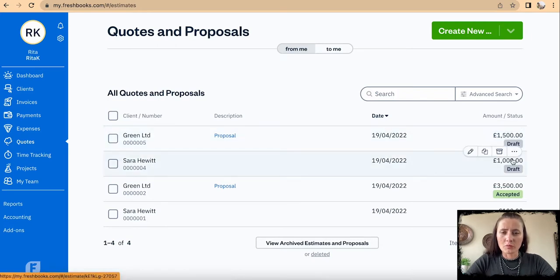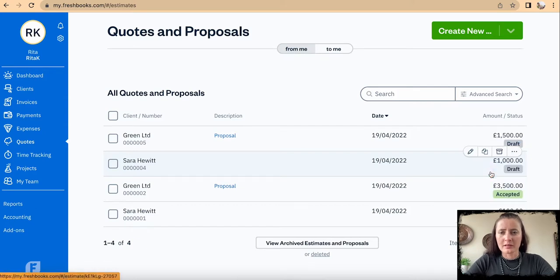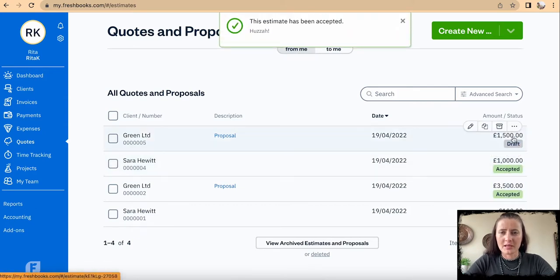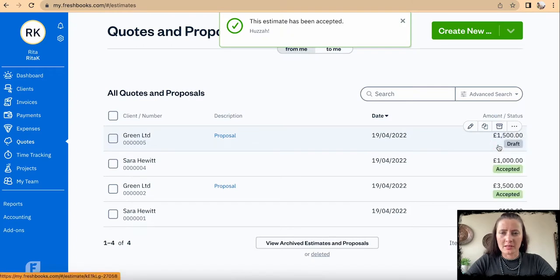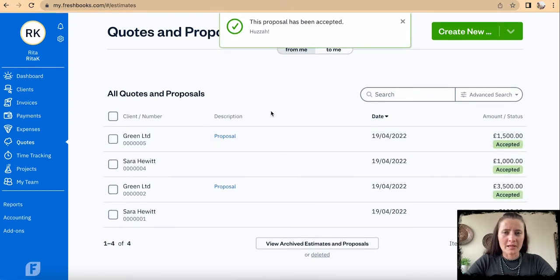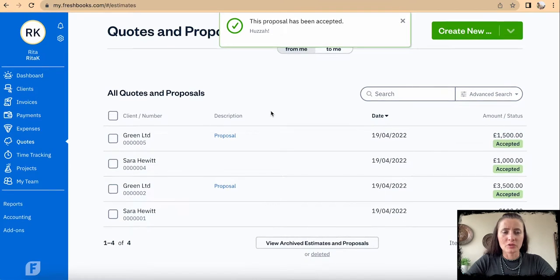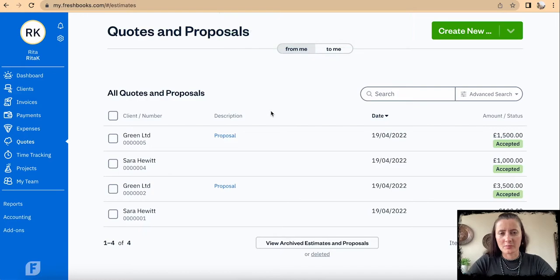If a quote has been accepted, we can click and click on Accept or change it to accepted. The same on proposals, we can click on Accept. This is how we can add new quotes or issue proposals to our customers or clients.